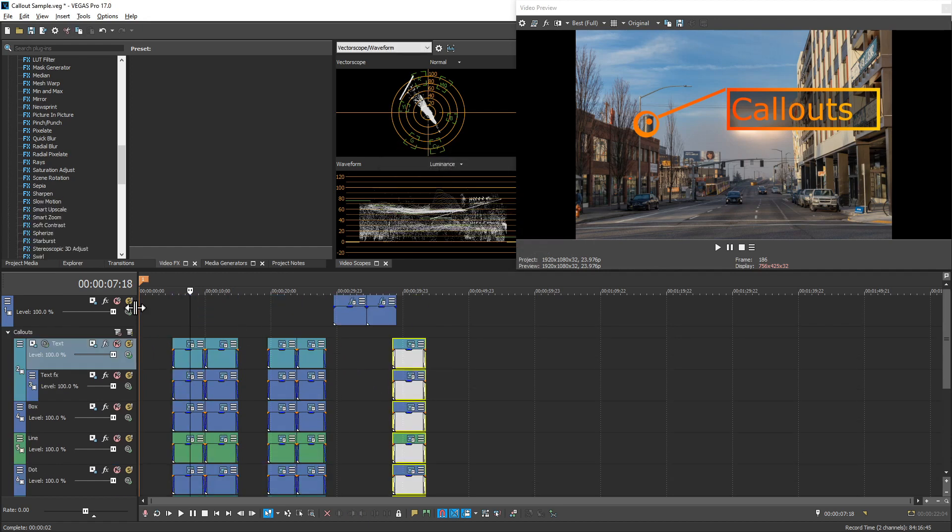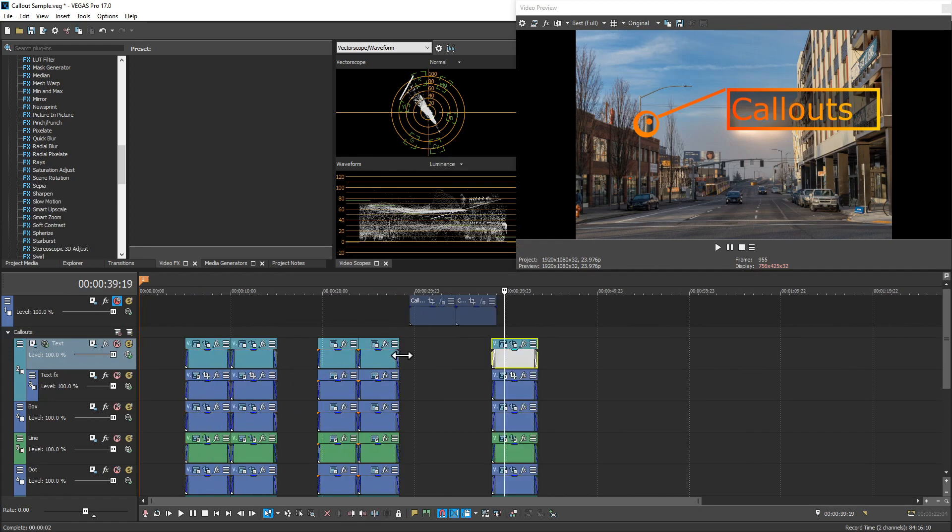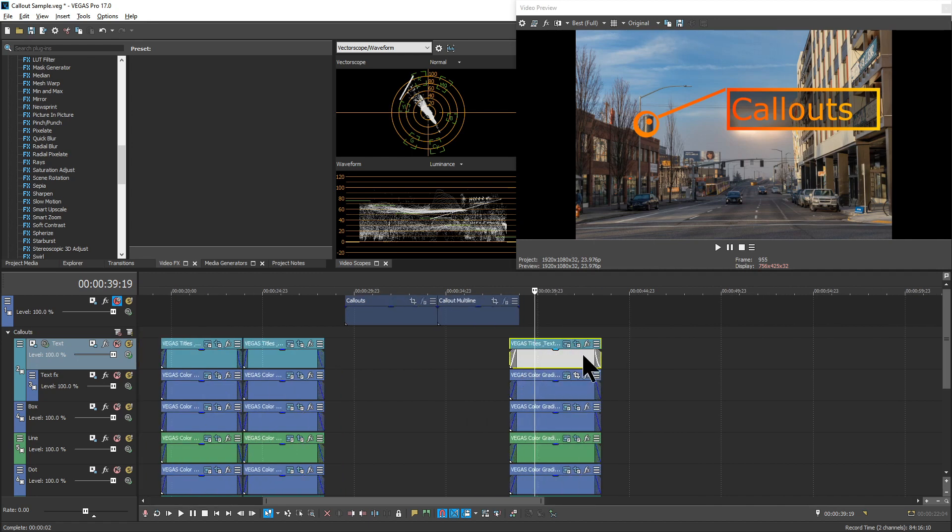And I will go and mute this track so it doesn't get in our way at any point. And then, once you have this copied, just start flipping the tracks. We're going to skip text for the moment because we don't want to actually flip that.